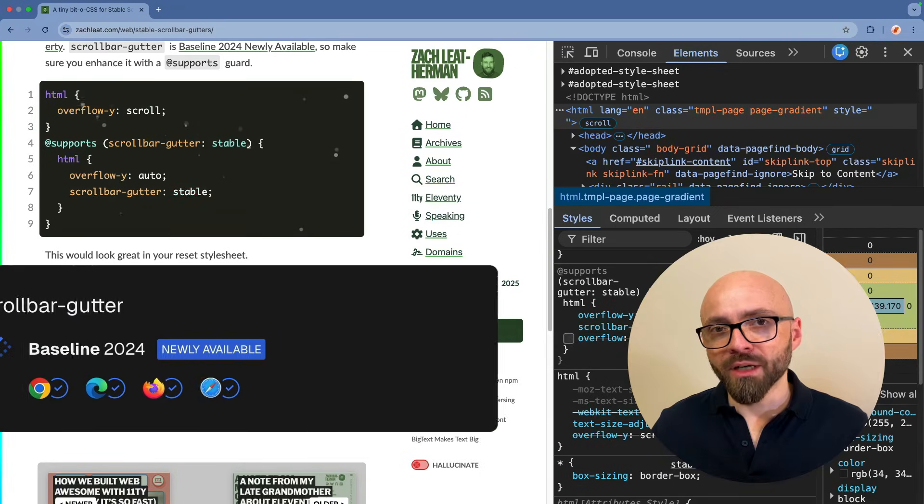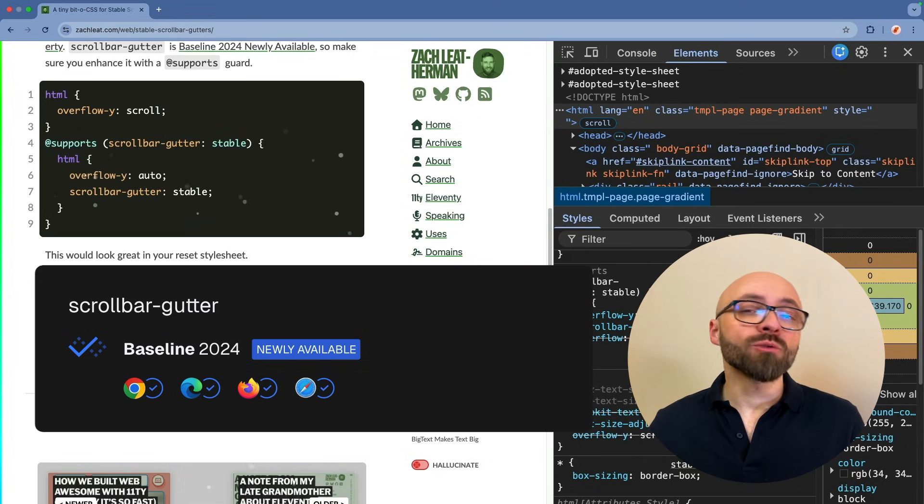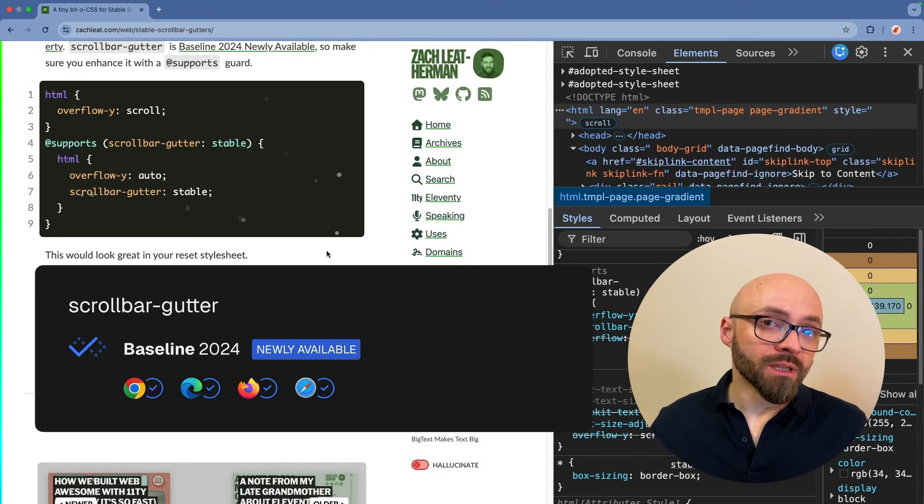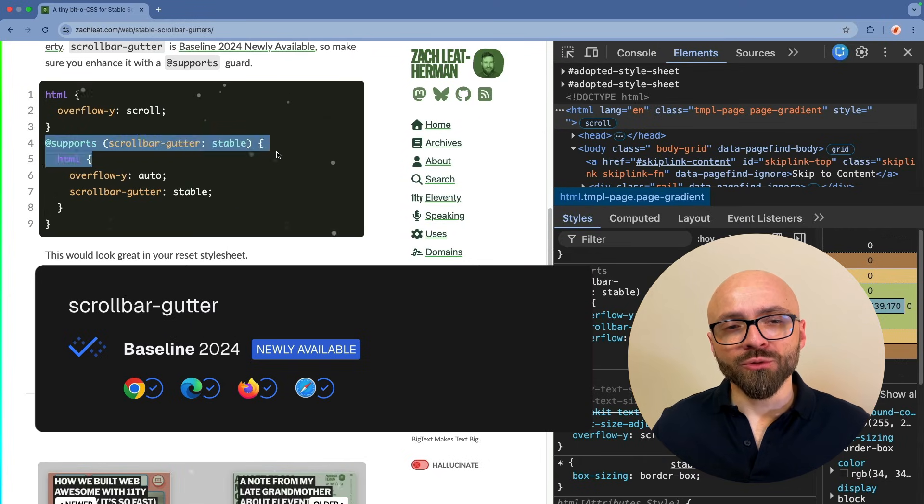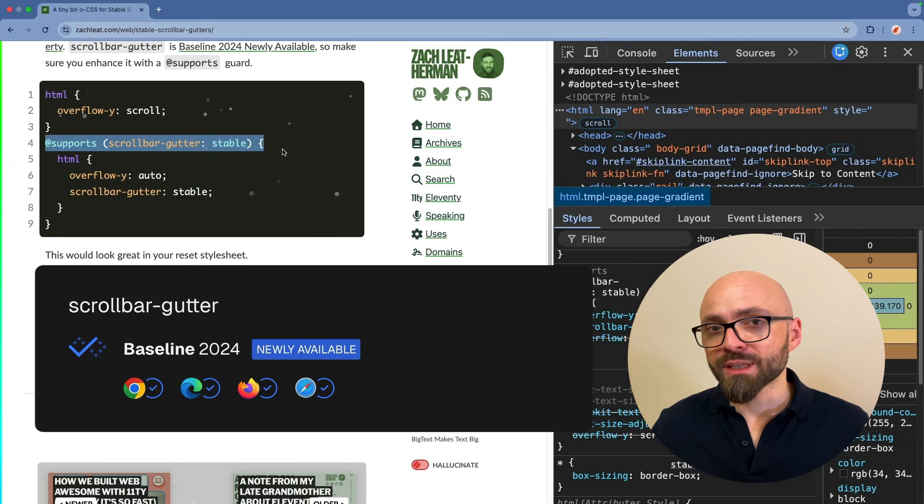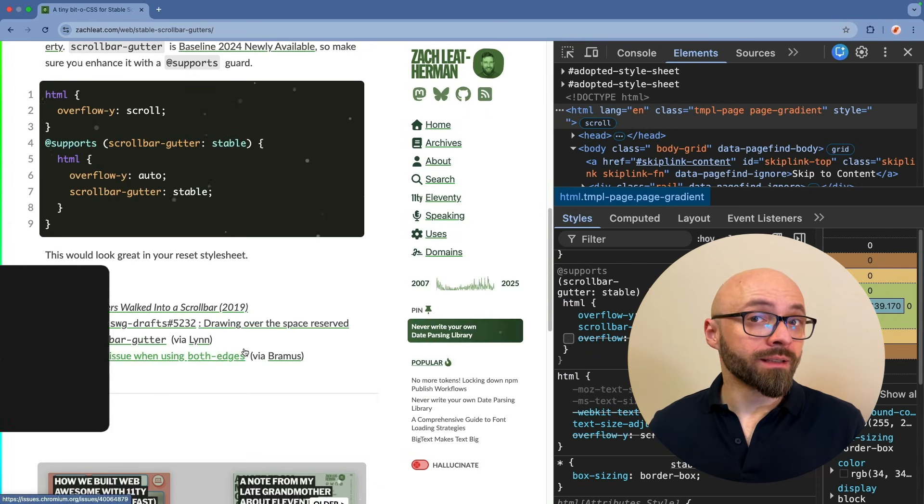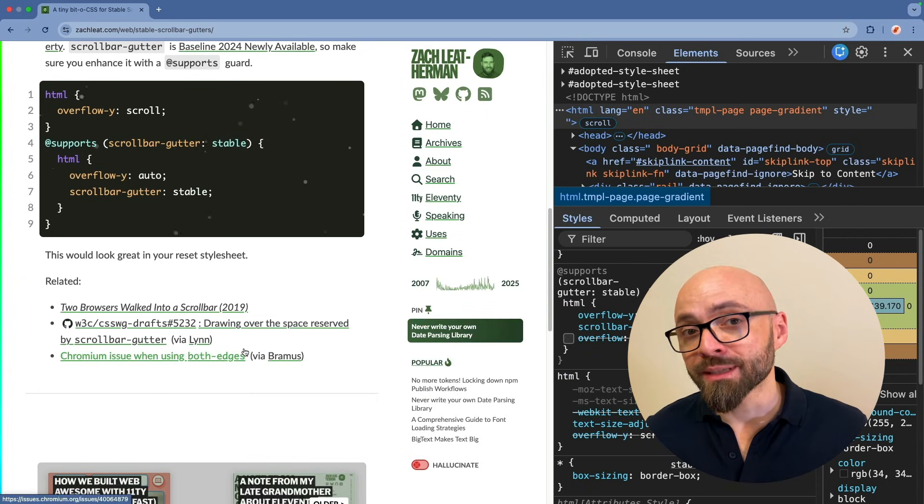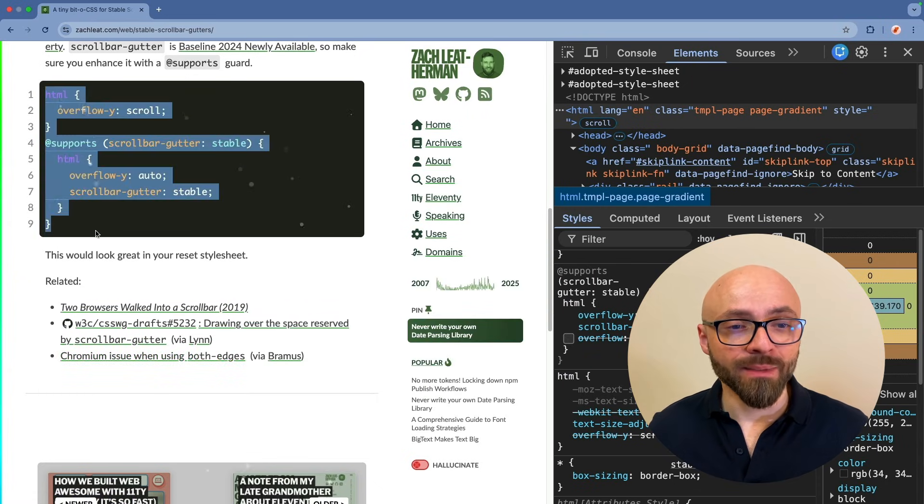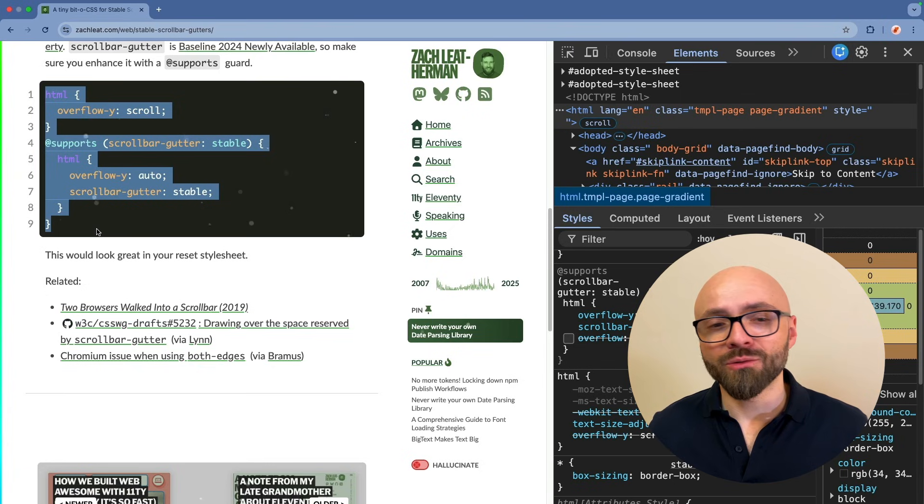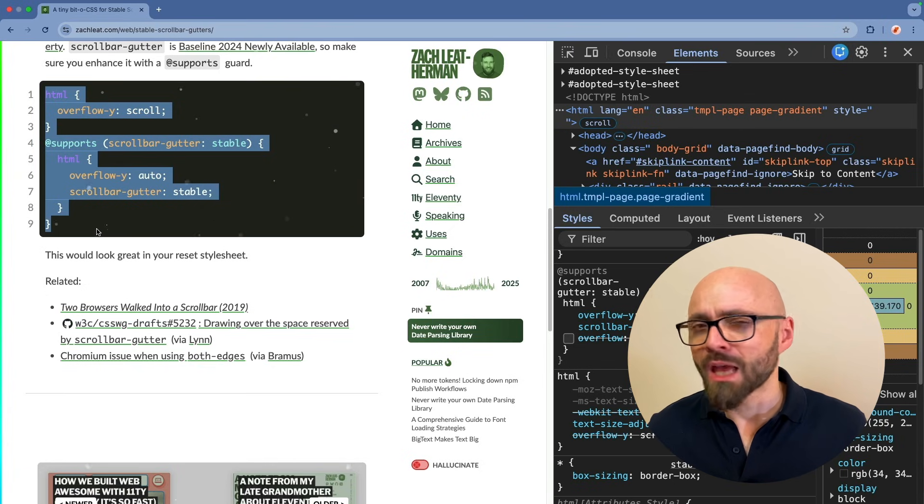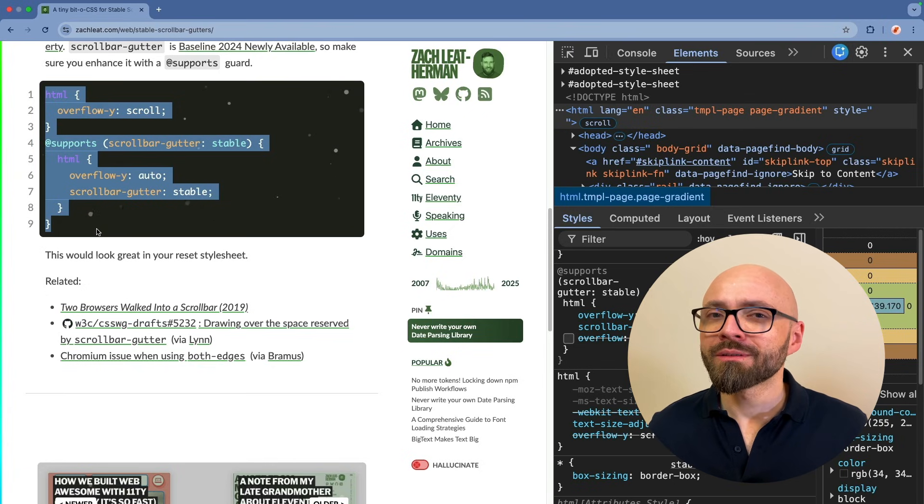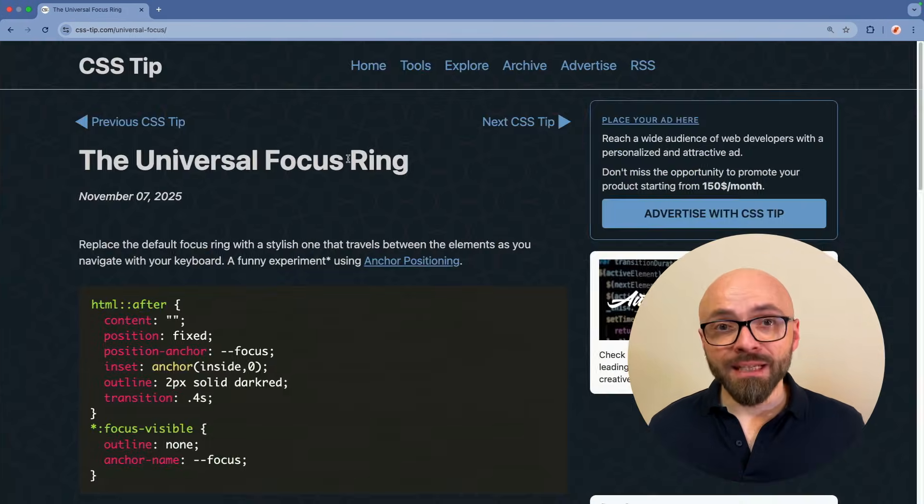The scrollbar gutter CSS property is in the baseline, but it's newly available, so you might want to use the supports at-rule to ensure that everything works as expected. Another thing that you might want to consider is adding this snippet into your reset stylesheet. Will you? Let me know in the comments.